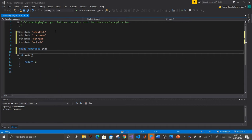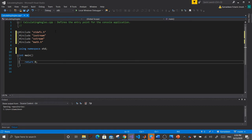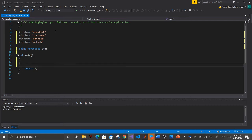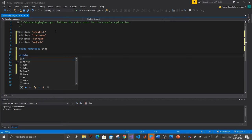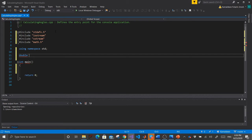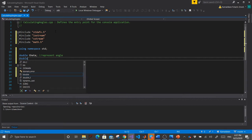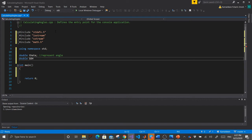'Using namespace std' is the standard library to allow input/output operations and combine characters. Now let's define our variables. We use 'double' because the numbers may overflow — double can hold up to four bytes of data. We declare 'double theta' to represent our angle, and 'double soh, cah, toha', then terminate.